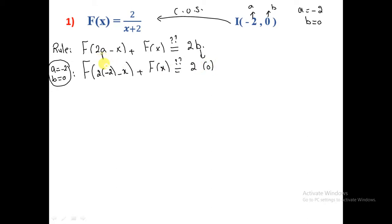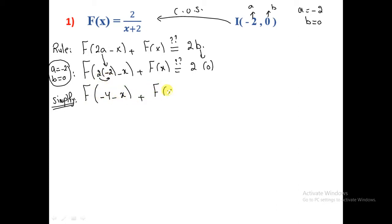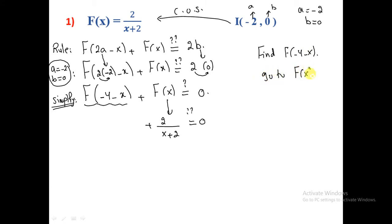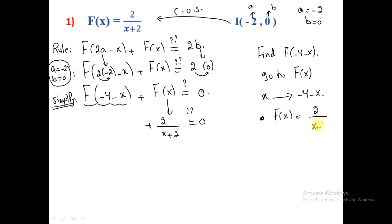Since b = 0, we need the sum to equal 2×0 = 0. We need to find f(-4 - x). We go to the original function f(x) = 2/(x+2) and substitute every x with (-4 - x).